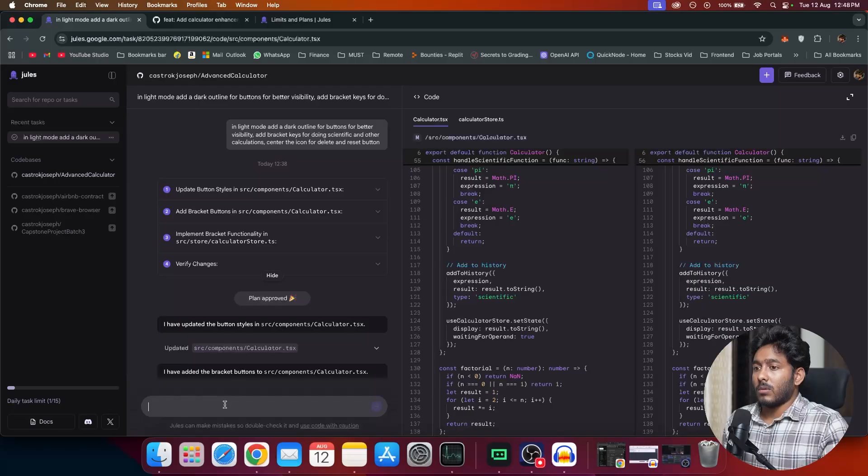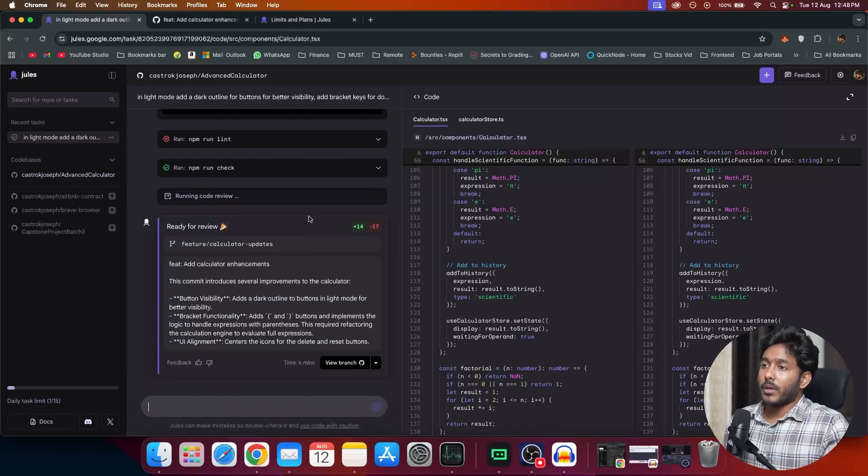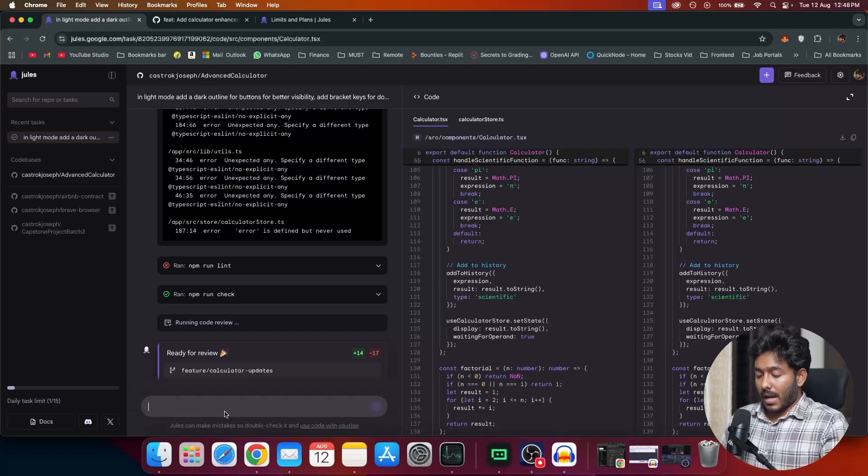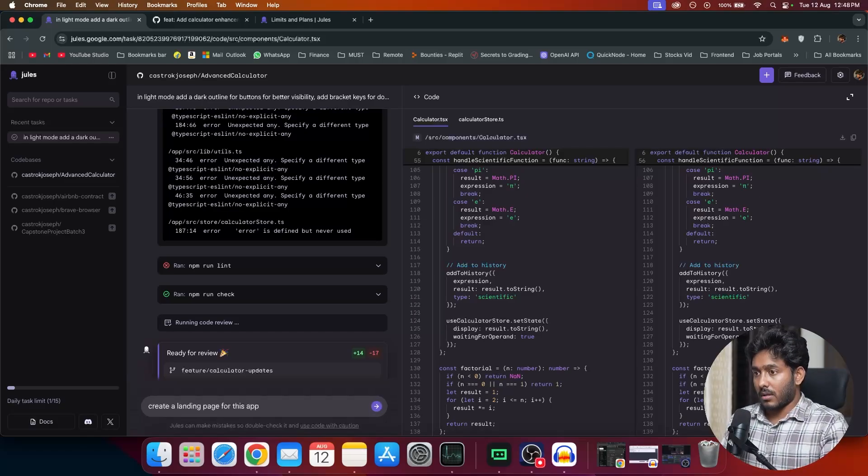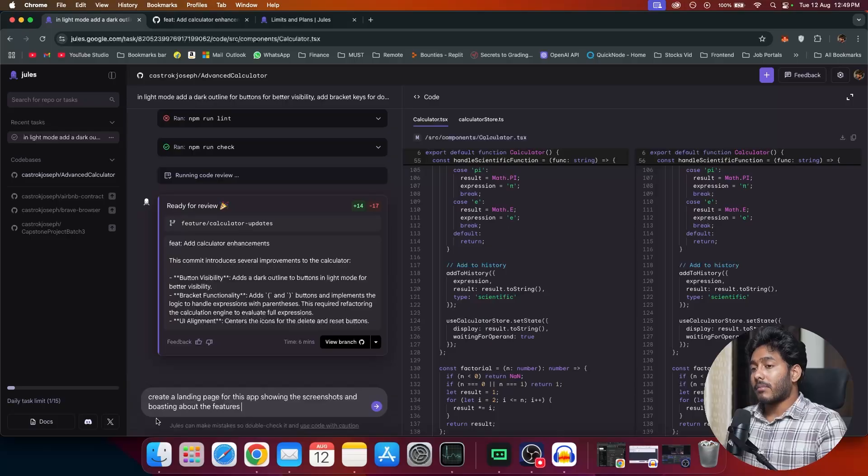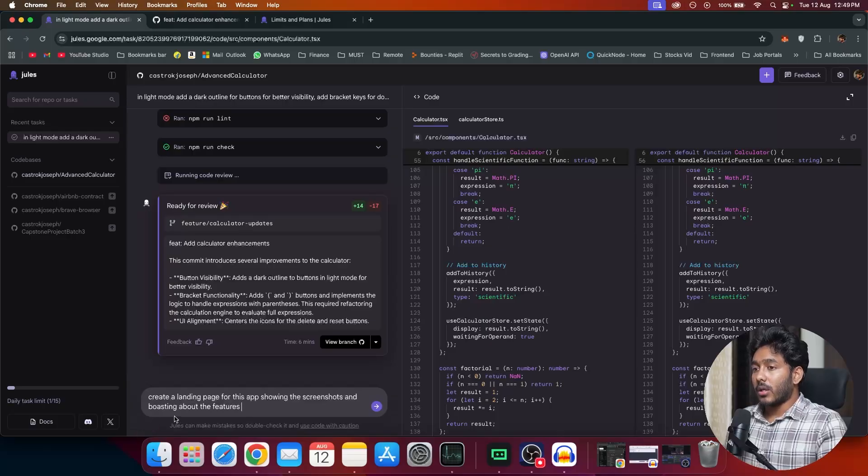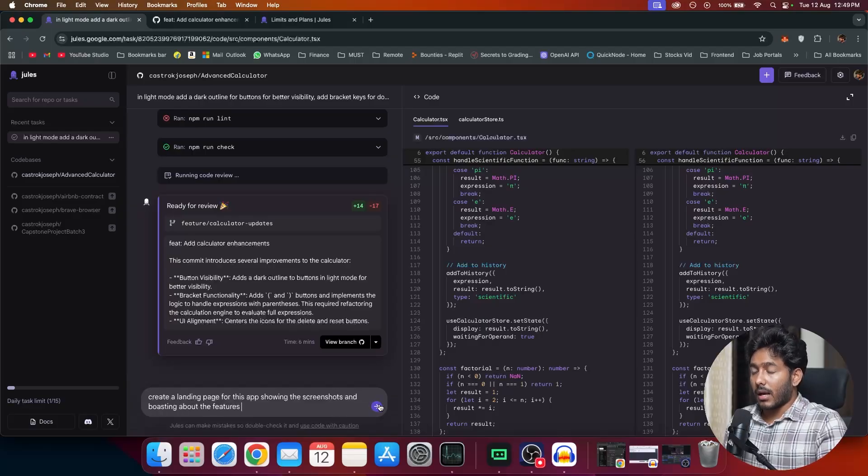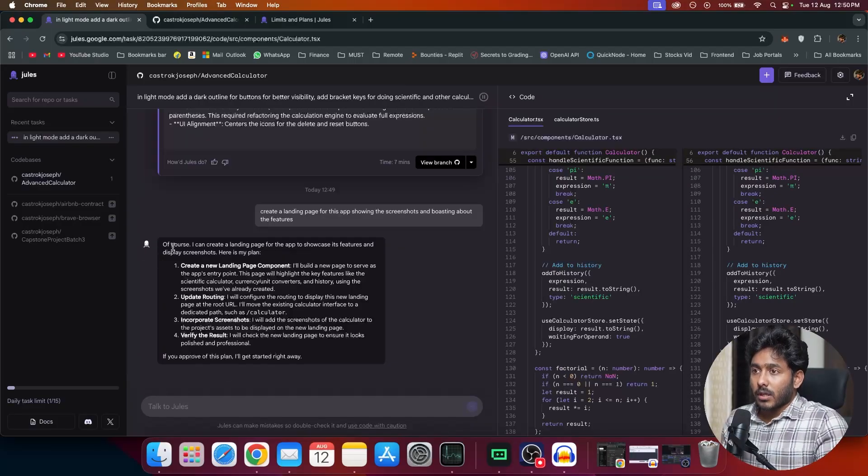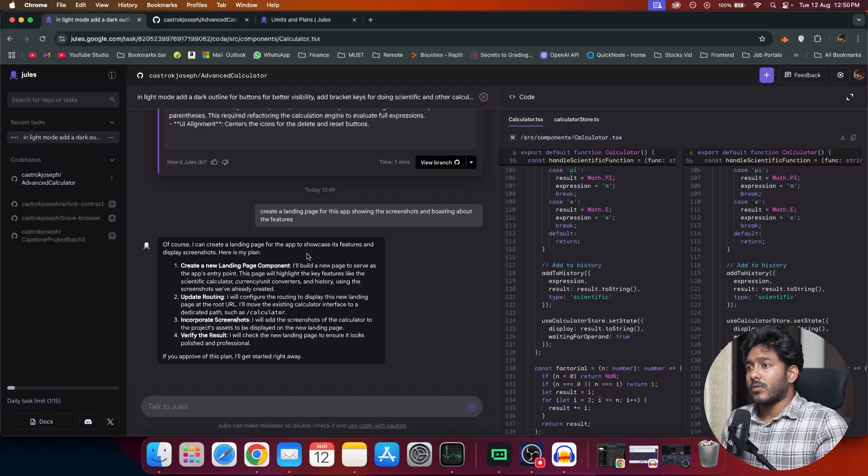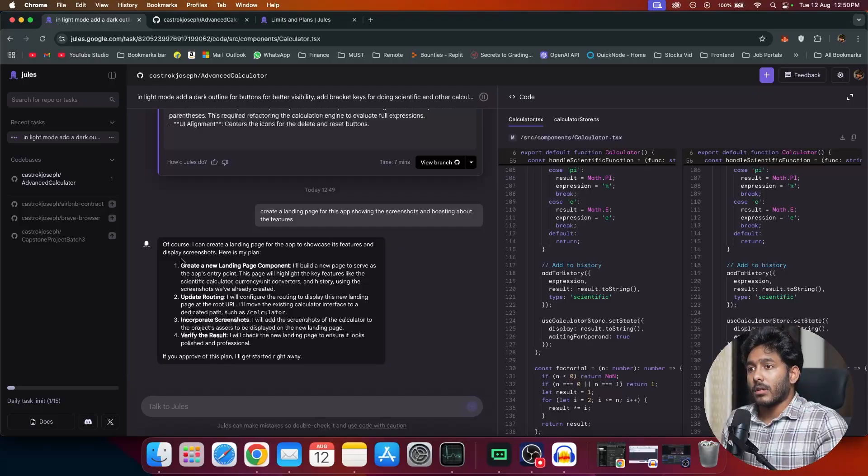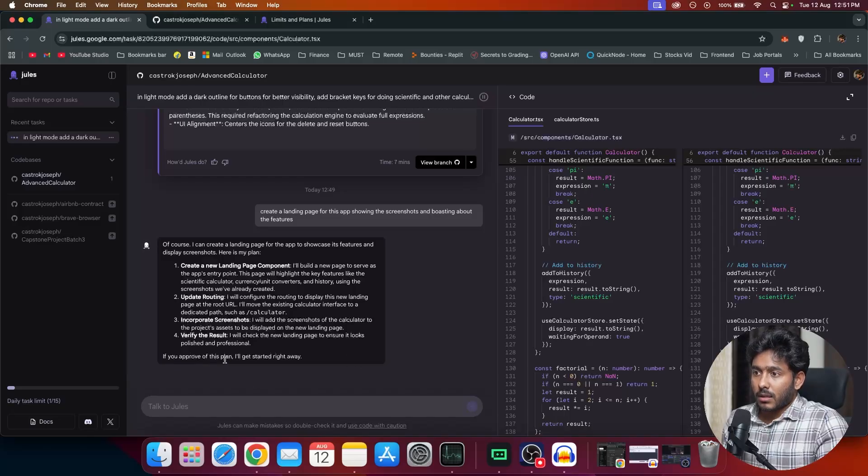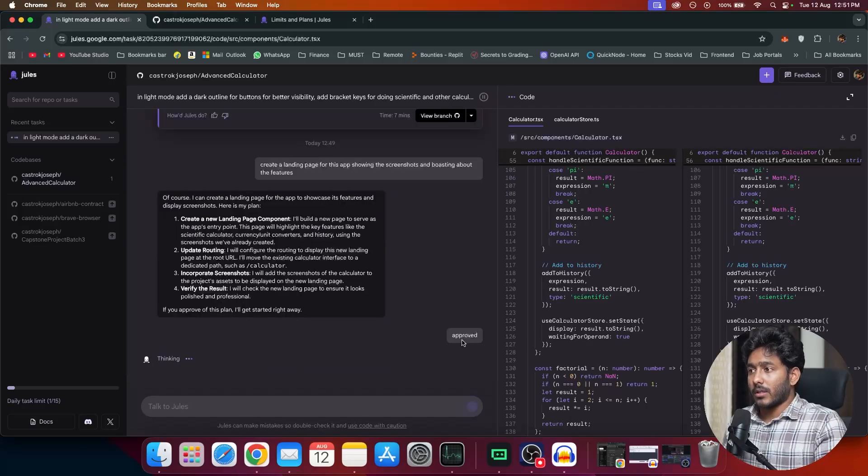Now let's add a landing page to this calculator. Now I am trying to create a new landing page for this application with screenshots and posting about the features that it does. So let's see how well it is going to create that. We have the response right here. It says of course, I can create a landing page for the app to showcase its features and display screenshots. Here is my plan. Create a new landing page component. Then update routing, incorporate screenshots, verify results. If you approve this plan, I'll get started right away. Approved. So I just gave the text approved.